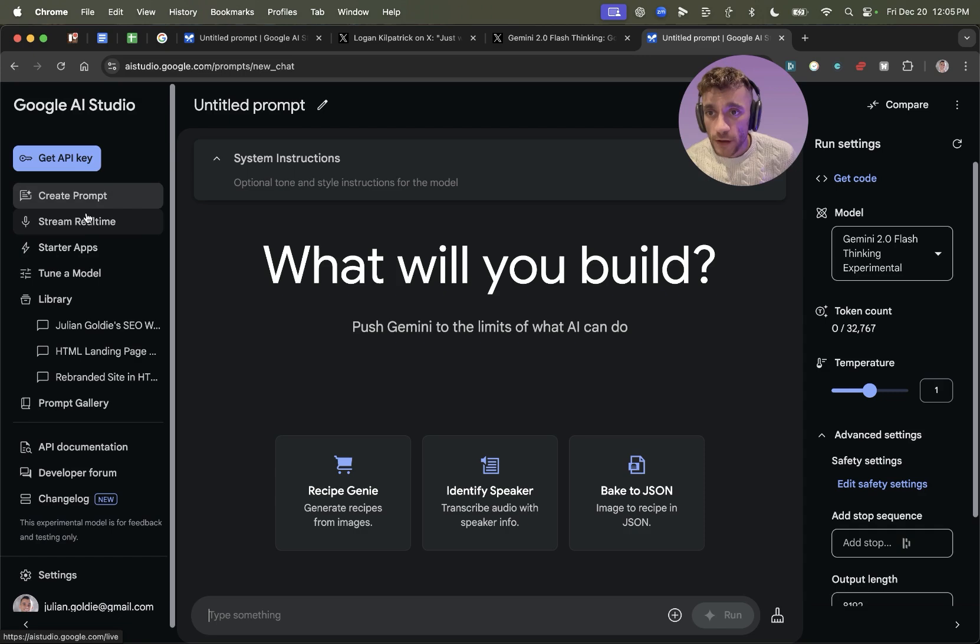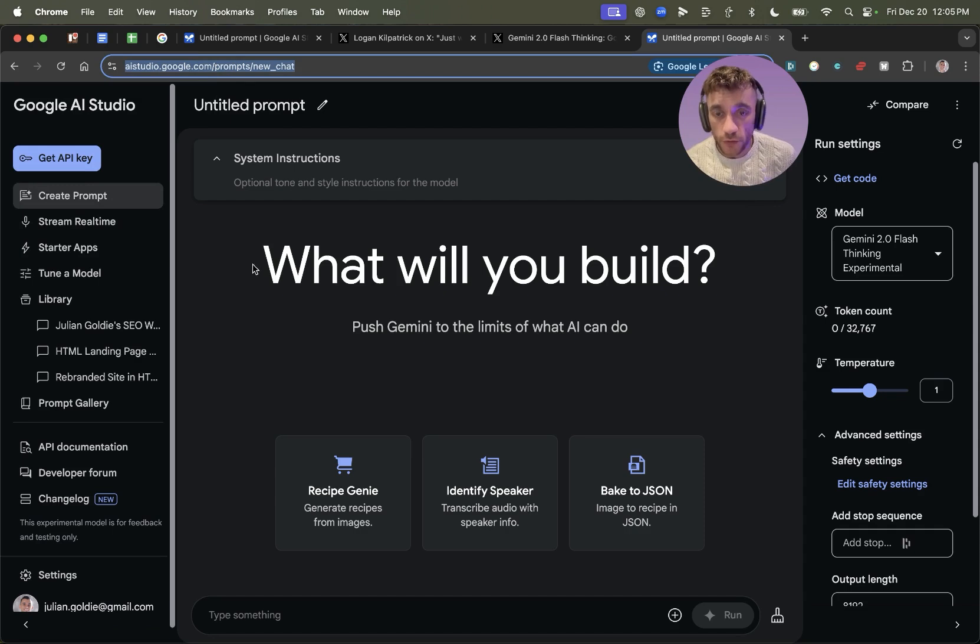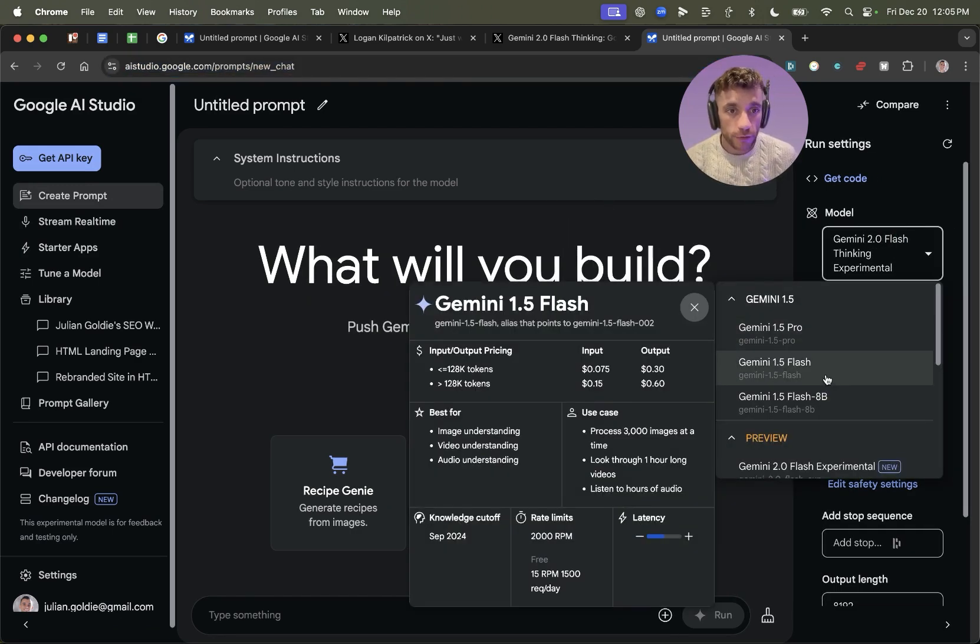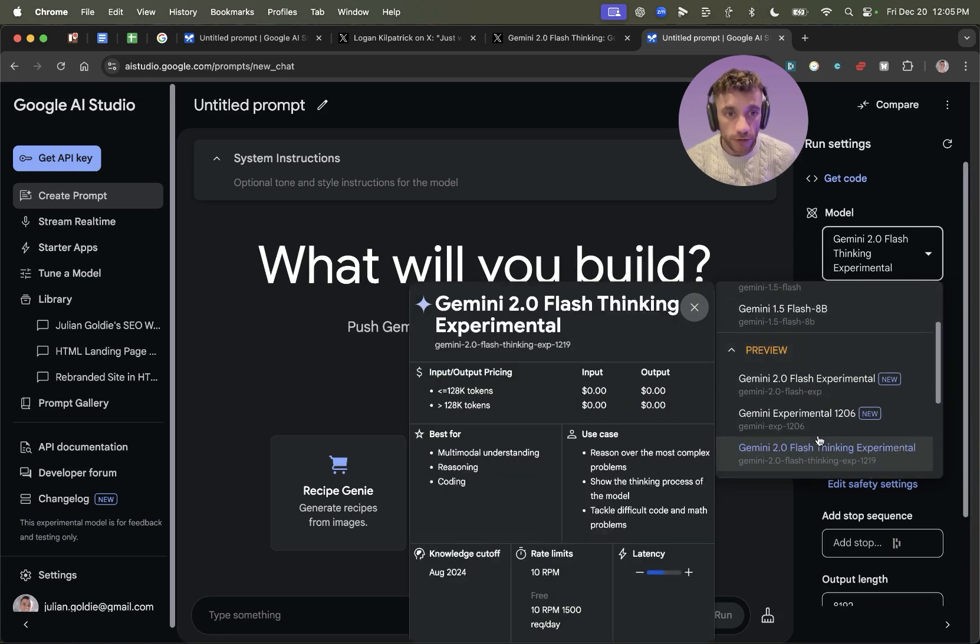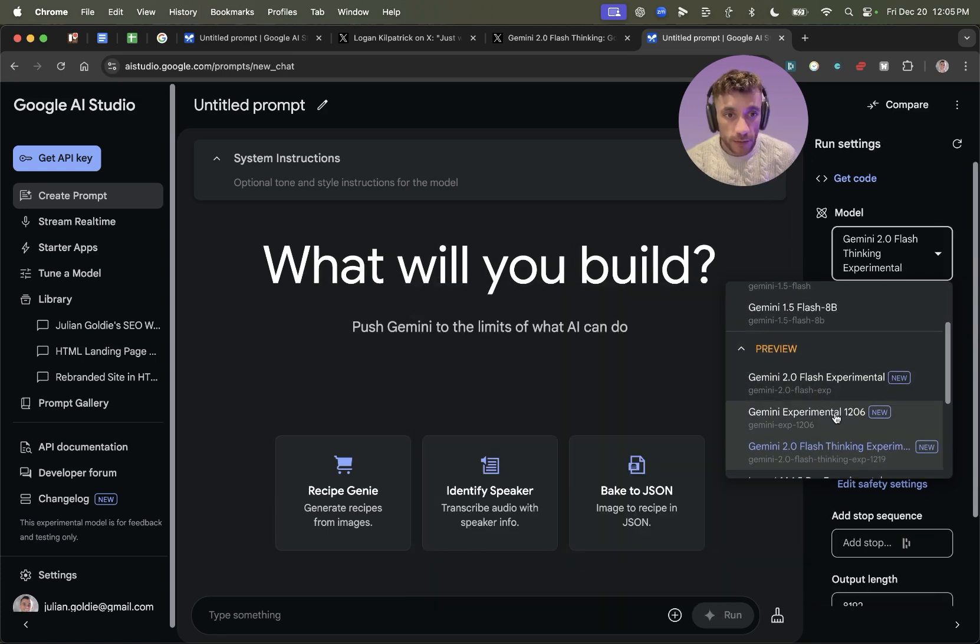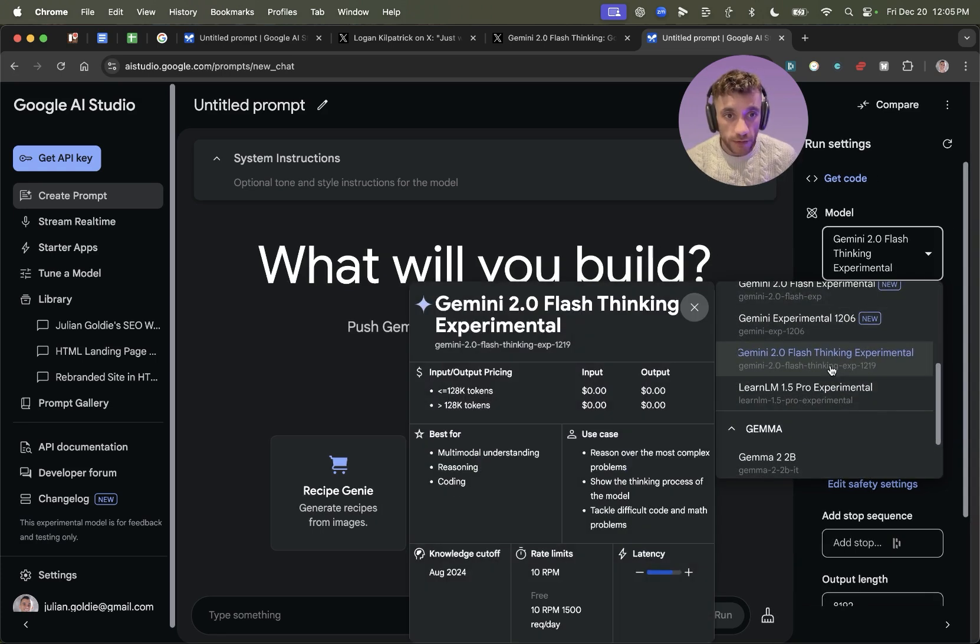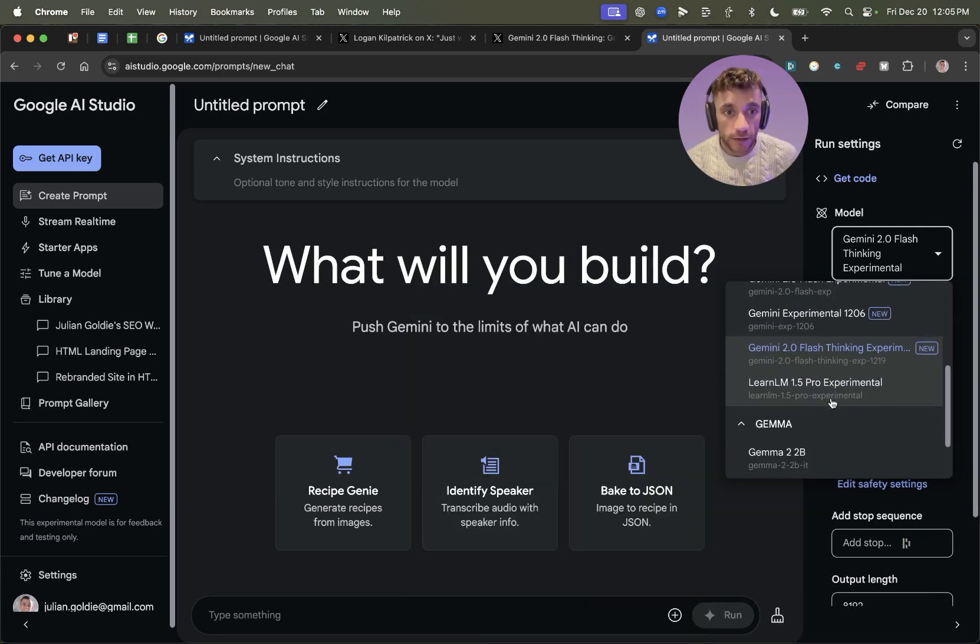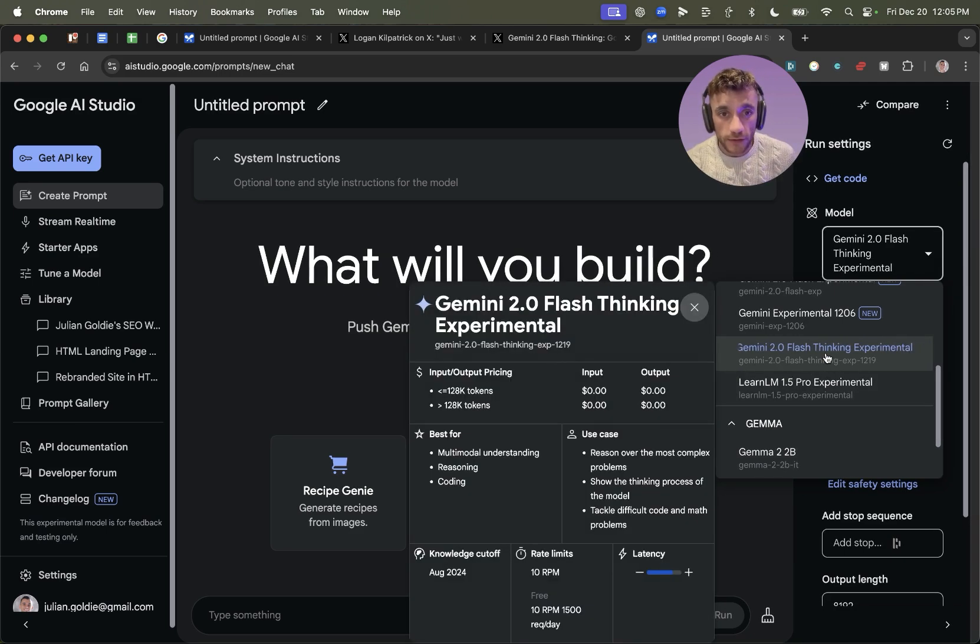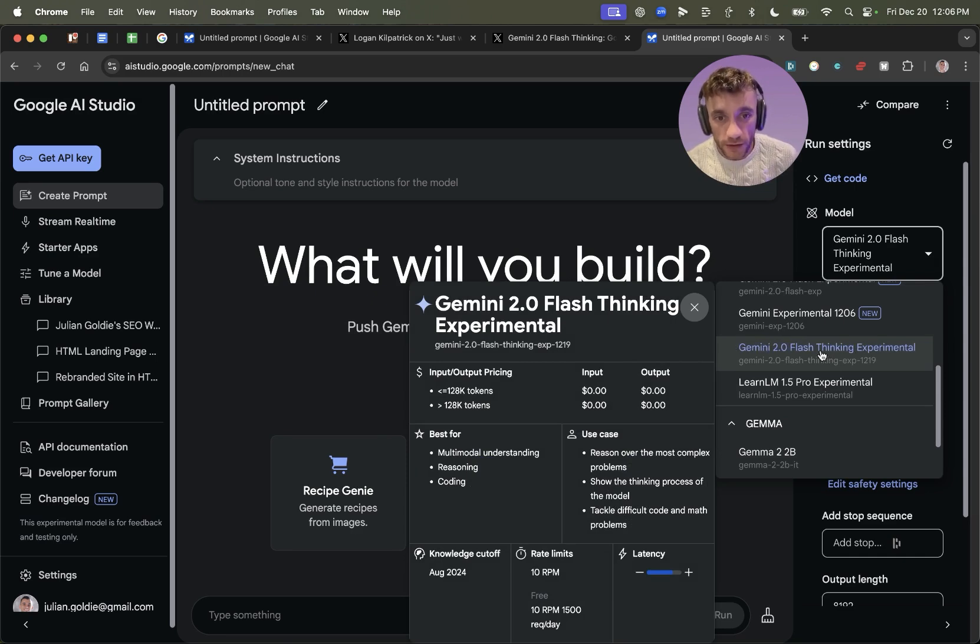So for example, what we can do here is if we go to create prompt inside aistudio.google.com, we can test it out. If we flick through the different available models, for example, you got Flash Experimental, Gemini 1206, Gemini 2.0, Thinking Experimental and Learn LM 1.5 Pro Experimental. The one that you want to be focusing on is this one right here. You can see the input and output pricing, and it is completely free.